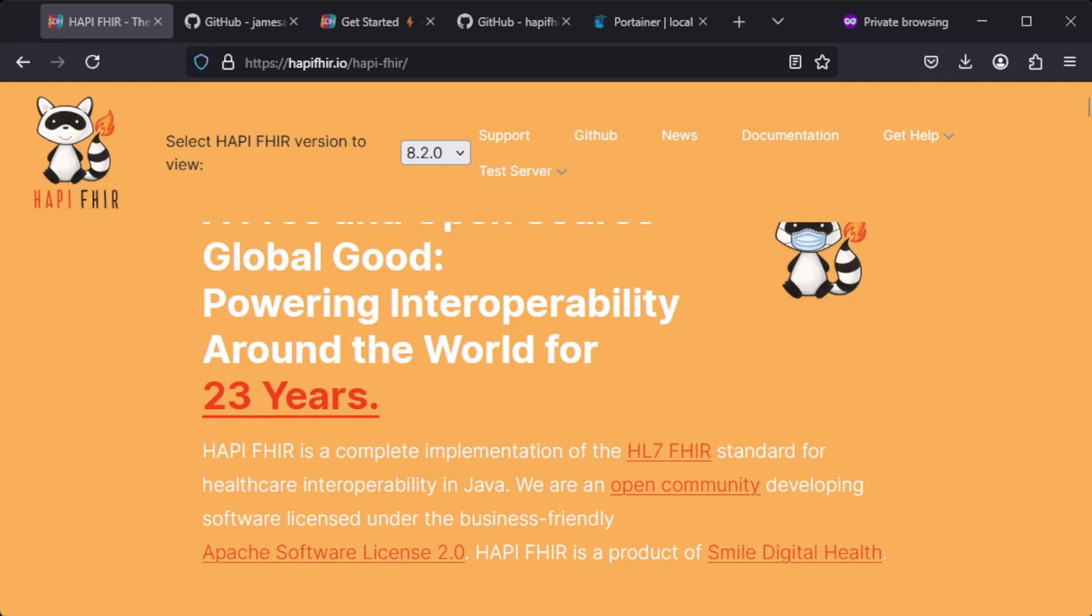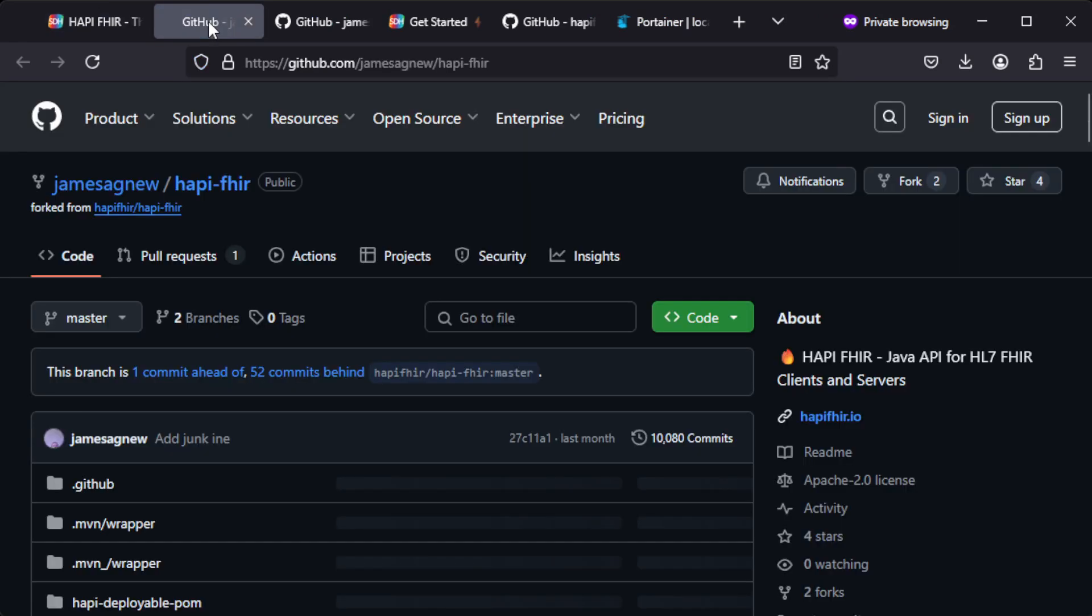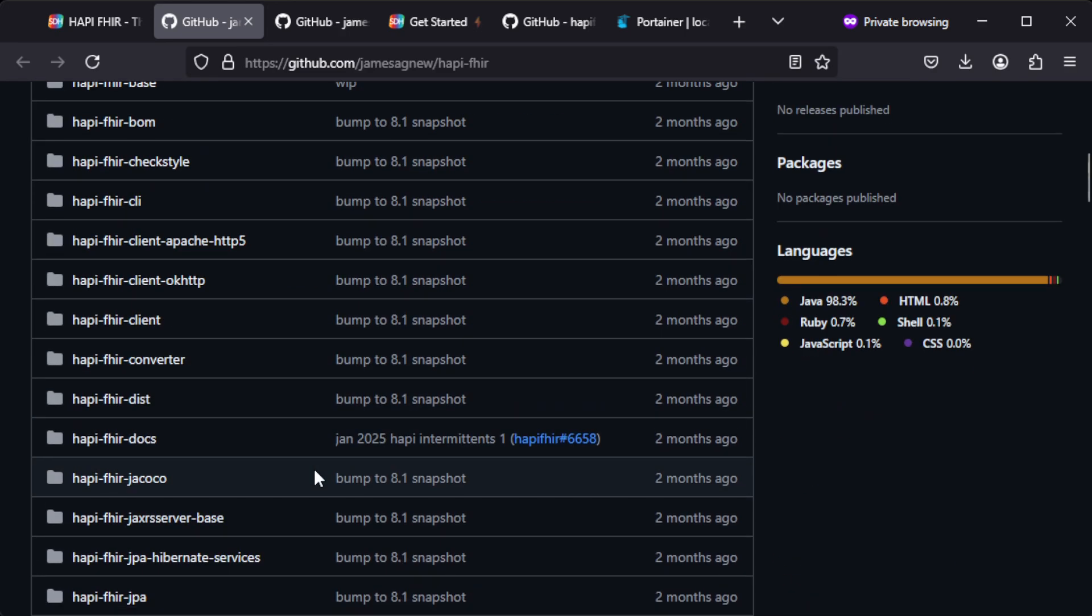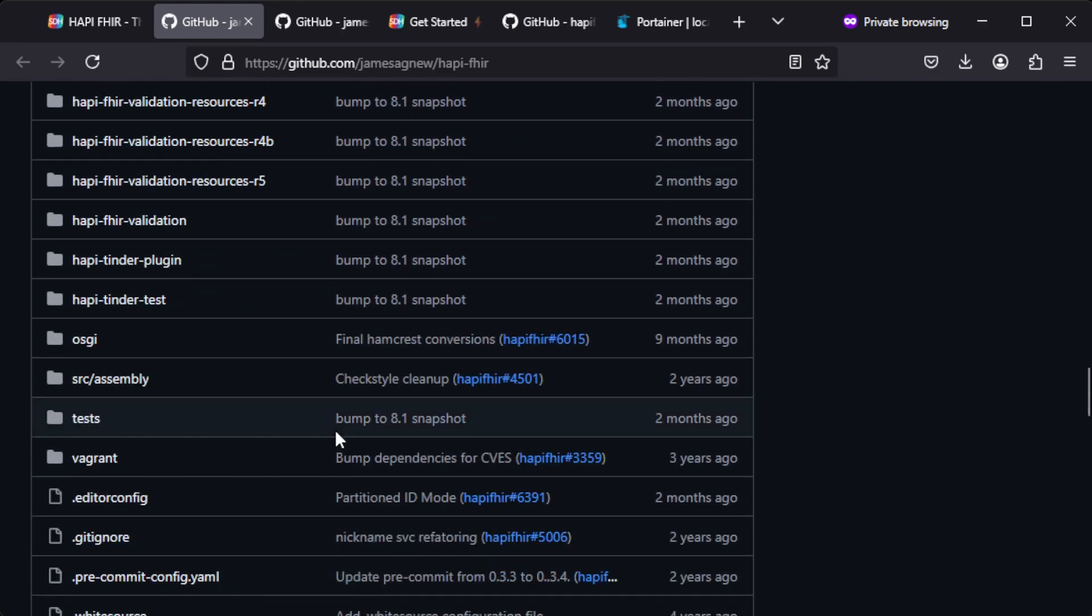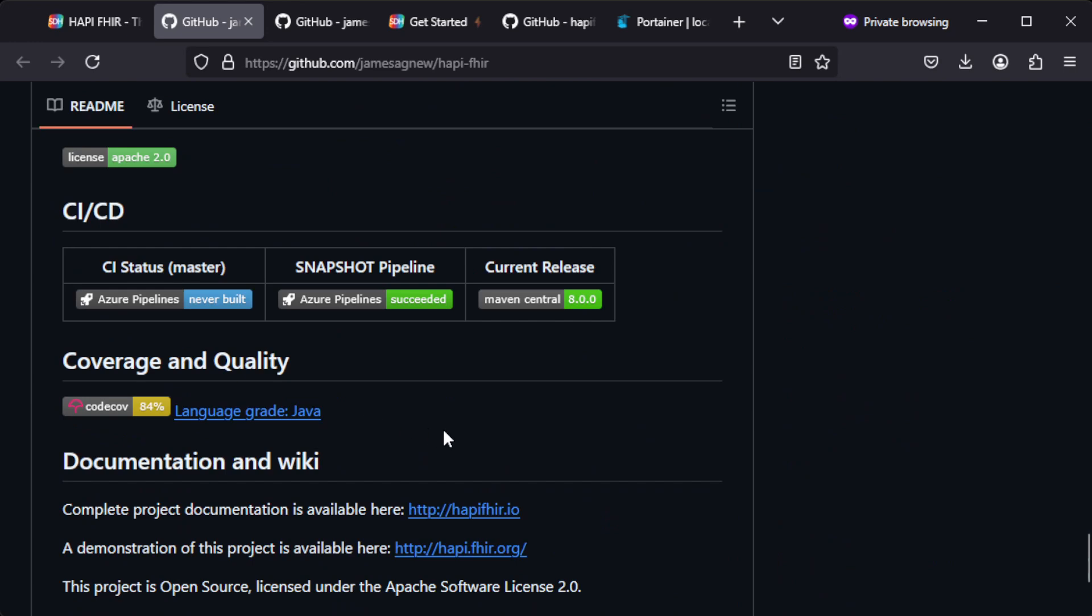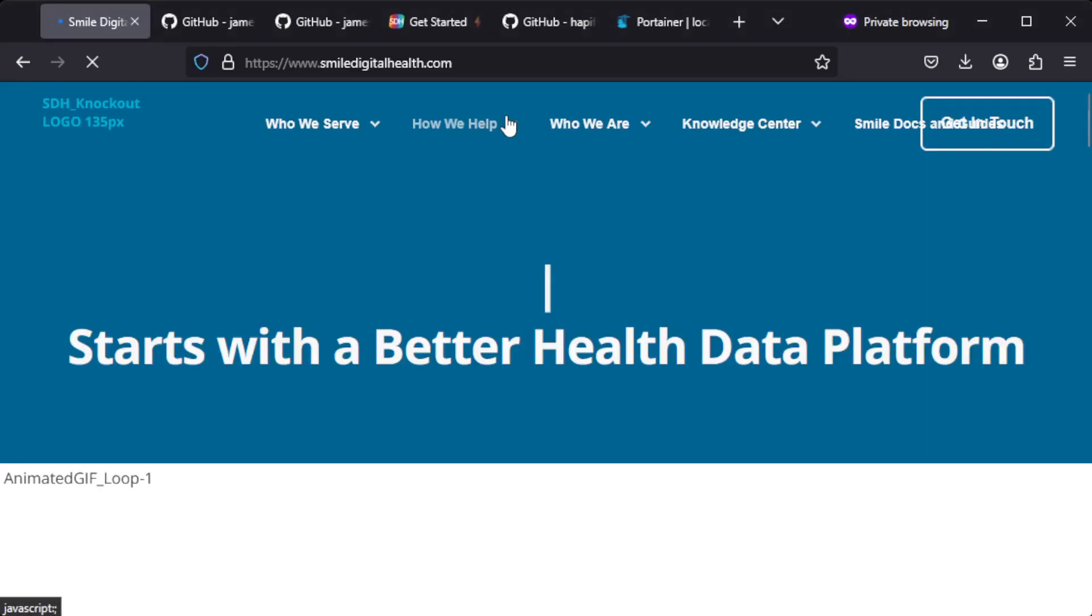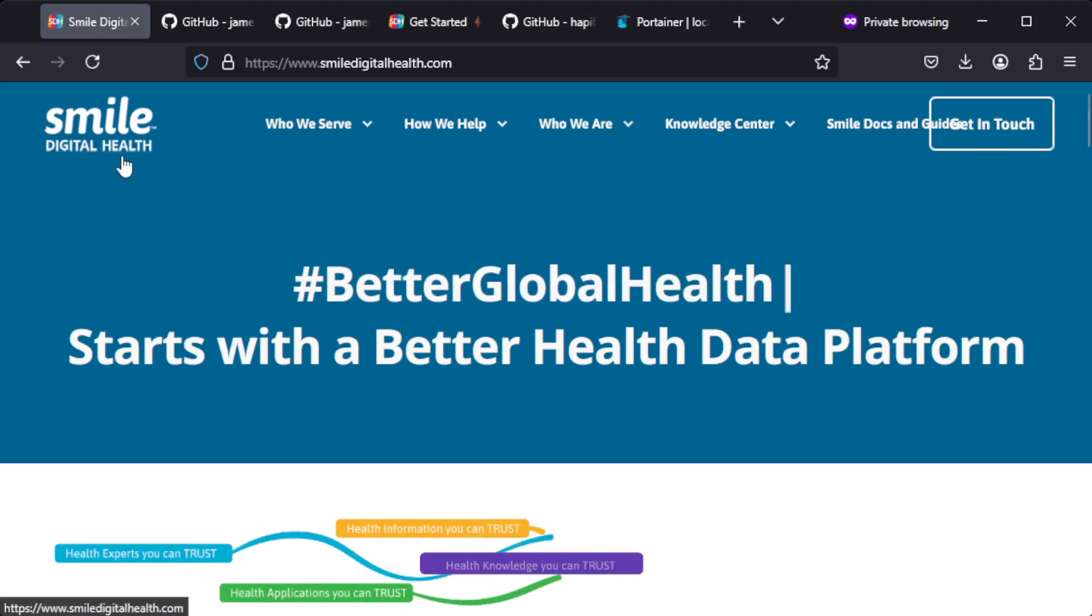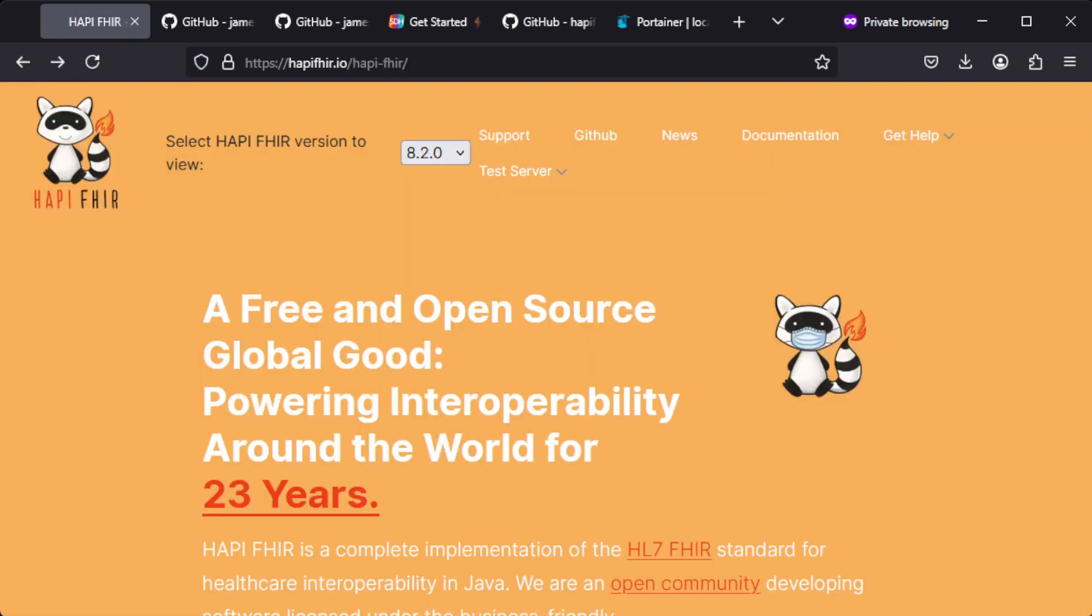So under GitHub you can find the GitHub page and here you can also see the license information, and you can find the source code. And if you check support you can find that it's actually commercially supported by Smile Digital Health.